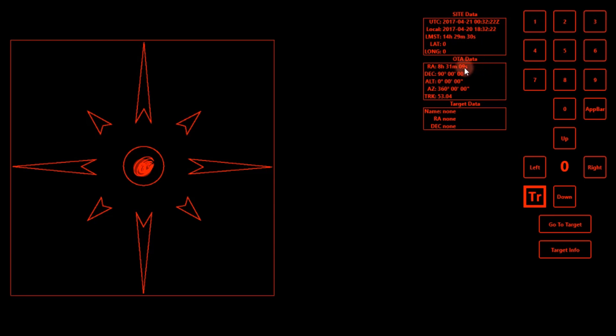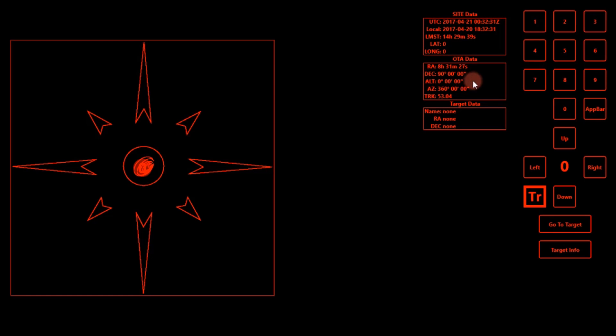And that has your OTA data. So where is your optical tube pointing? Right now, declination is 90 degrees, altitude 360, and your target data. Now obviously, I'm not looking at anything, so it doesn't have anything on here yet.